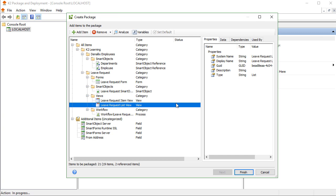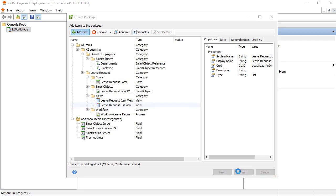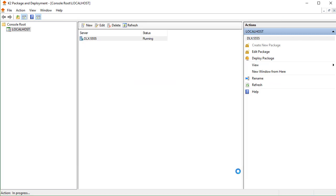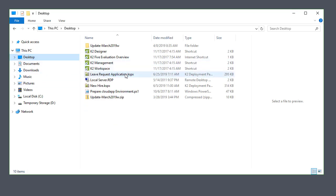From here, you can click the Finish button to create and save the package. Then at this stage, you can locate your newly created package file and take it over to deploy in another K2 target environment.